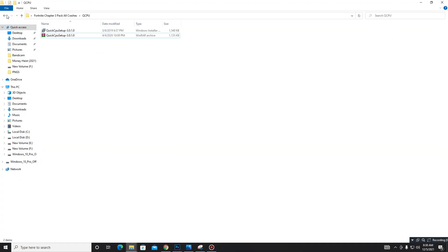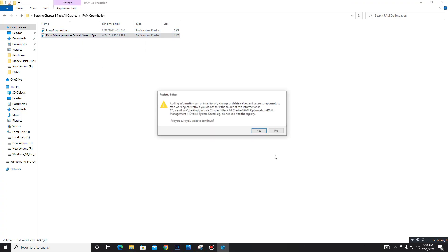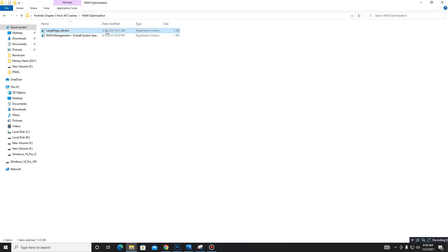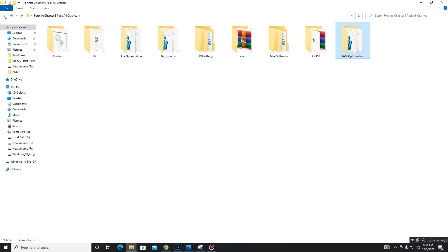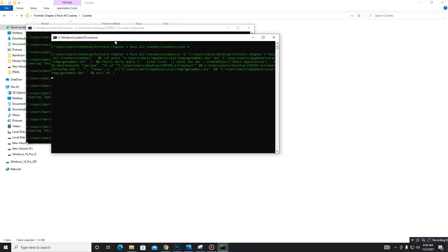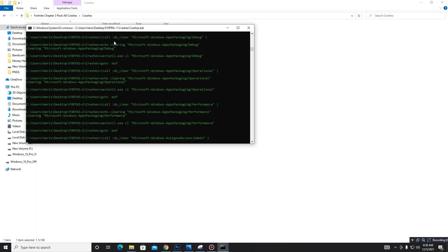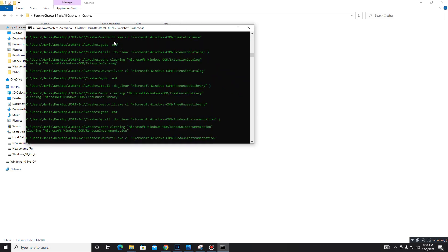Now move to the next part: RAM Optimization. Run both registry files one by one — here is Large Page. In the end, run the batch files for your crashes. Run the batch file and it may take some time, so don't panic. If this video helps you, like, share, and subscribe to our channel for more content.